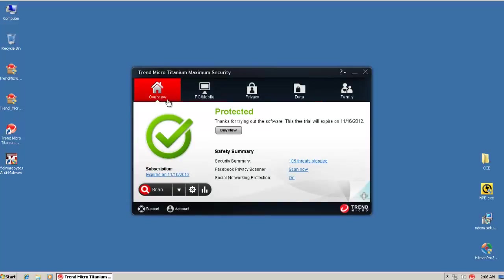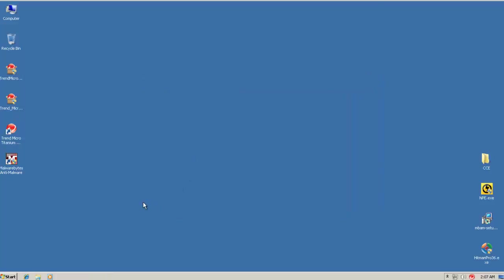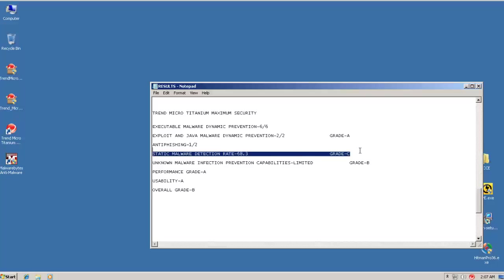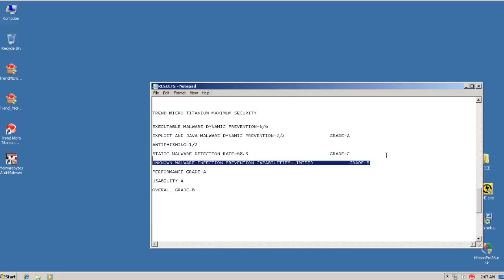Now about the usability, I think it has a pretty decent interface. You can use it pretty much very easily. And it doesn't give you any confusing alerts. It's very good for the novice users. So I'll certainly give it an A for that. So an A for usability, but the overall grade is going to remain B I guess. And that's because it got a C here in Malware Detection Rate and a B in Unknown Malware Infection Prevention Capabilities.